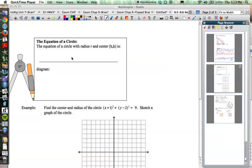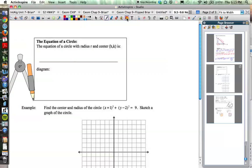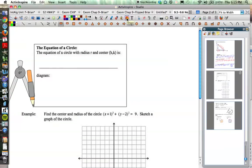One of the interesting things about the Pythagorean Theorem and right triangles is that there's a direct relationship between a right triangle and the equation of a circle. We're going to take a look at that here and see if we can figure this out. I'm going to use the space over on the side instead of the diagram being right in the box.